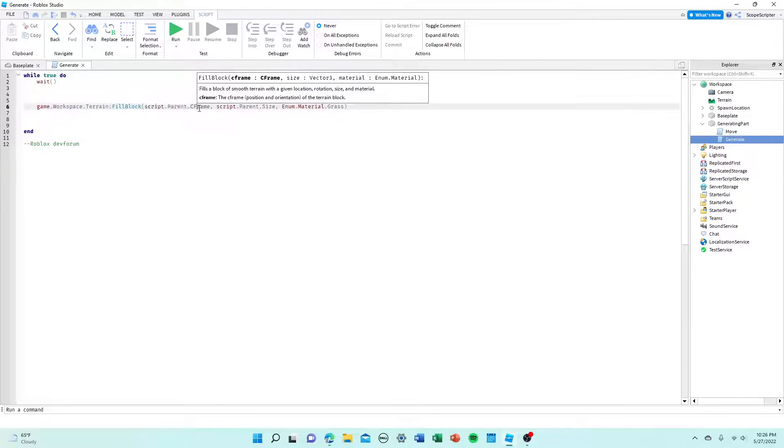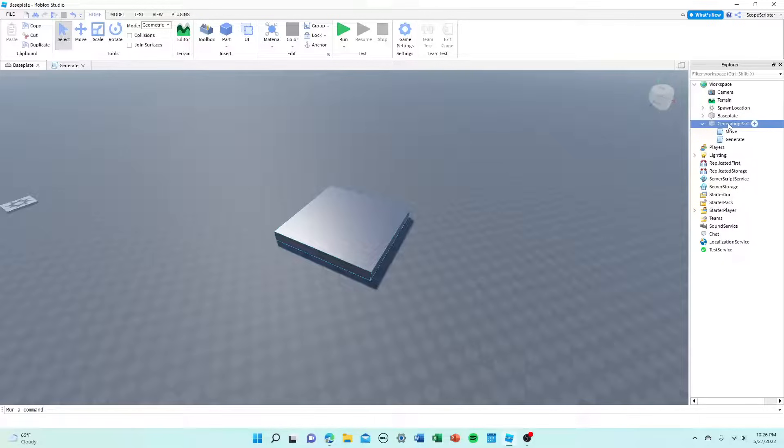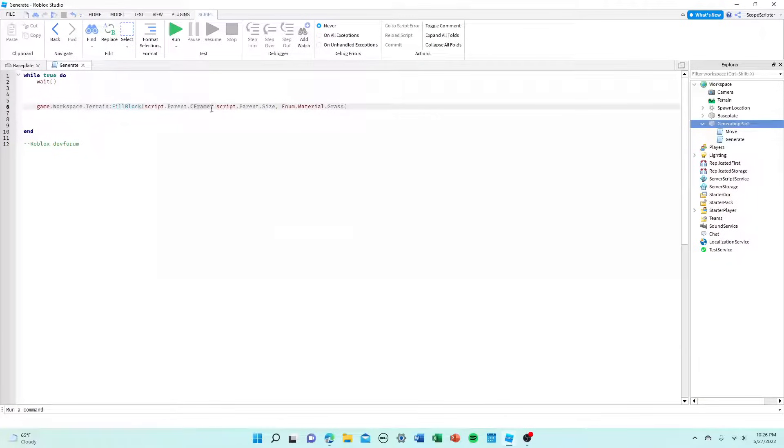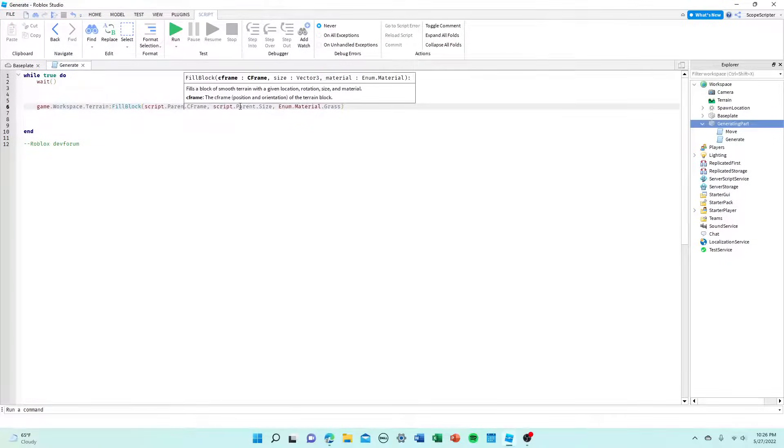if you somehow screw this up or make this sync to the wrong block, then it'll start generating from a random part that's maybe called something different or that you don't want generating. Or even worse, it won't generate at all. So let me just explain to you how you can make sure that it's the right part.